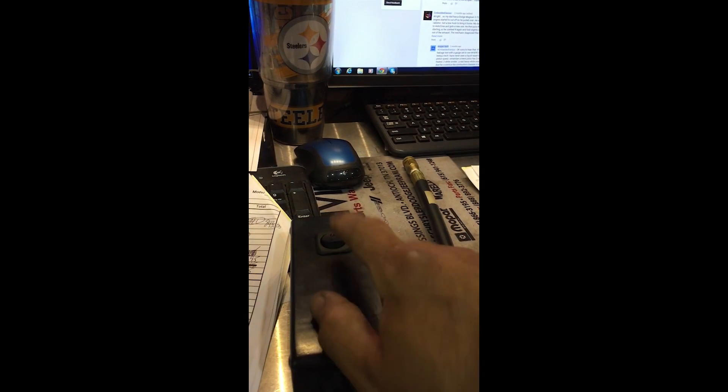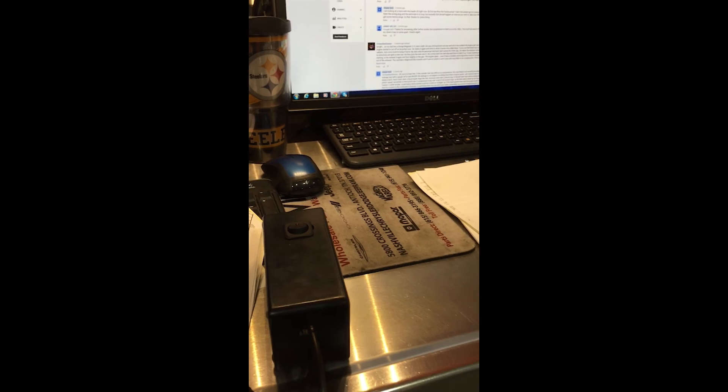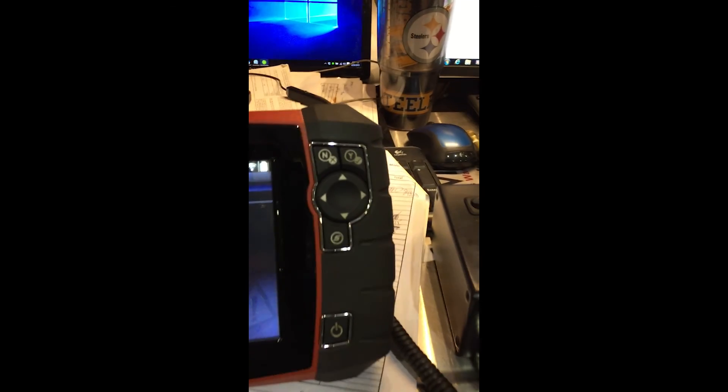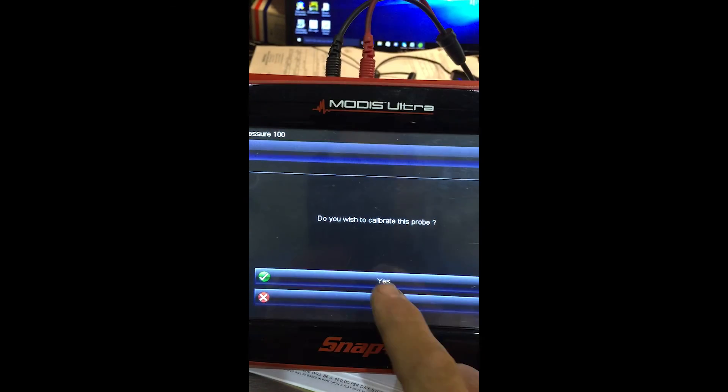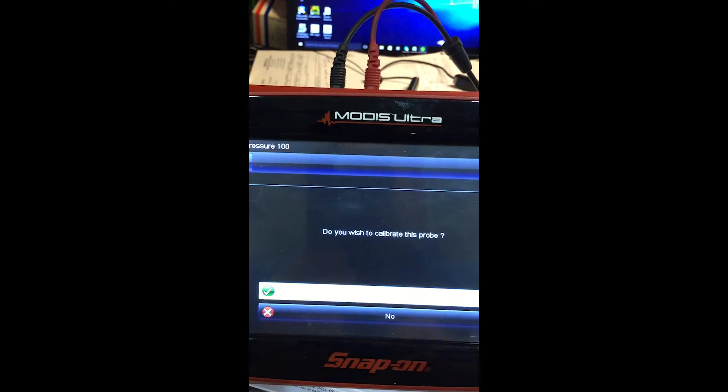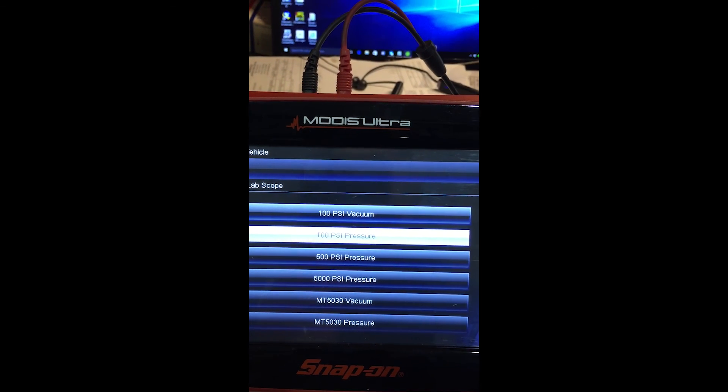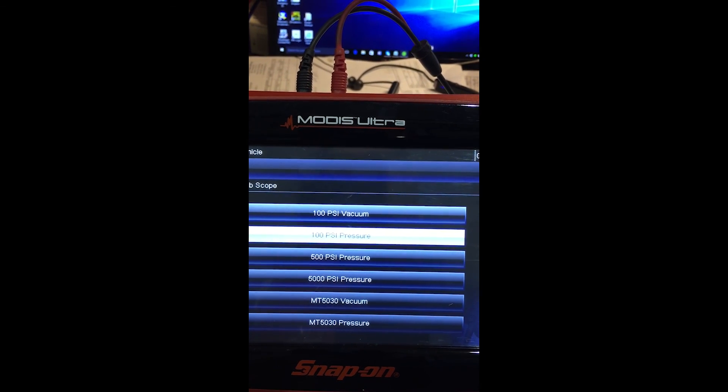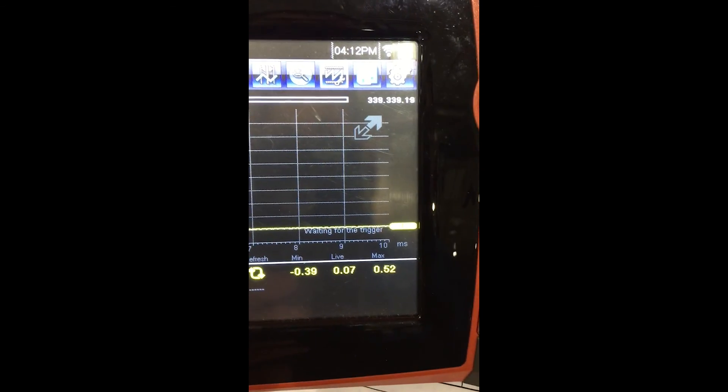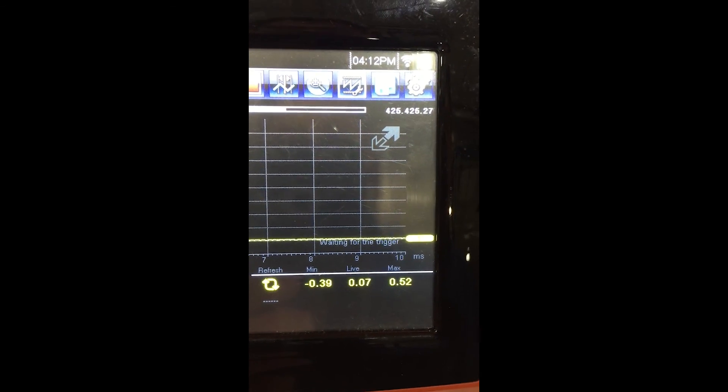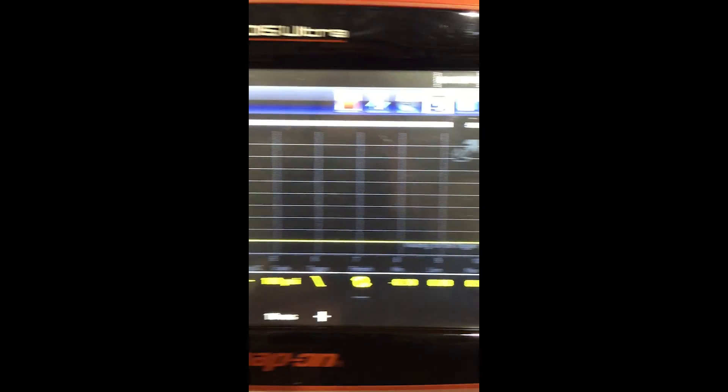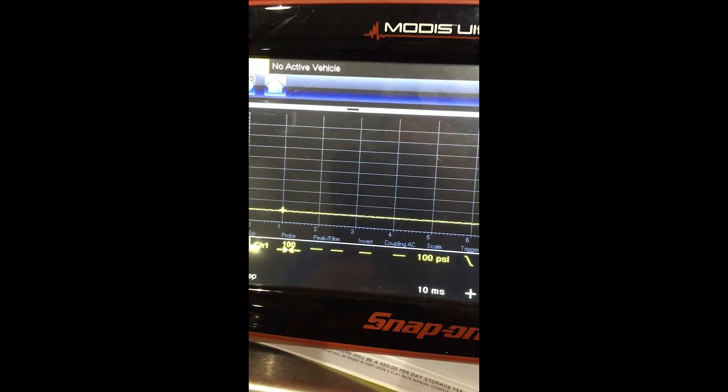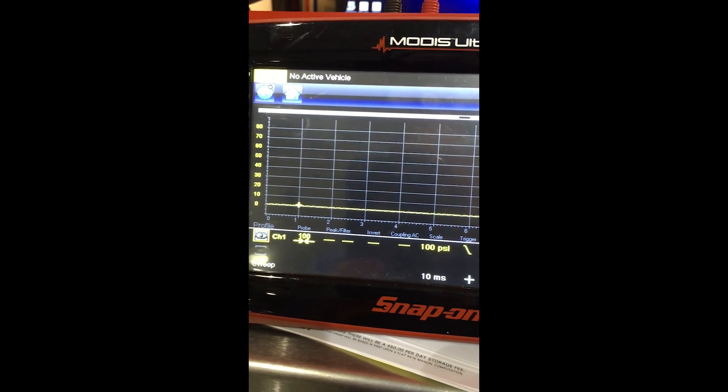It's going to ask you if you want to calibrate it. Now at this point, you need to make sure that your power is on and there's no, and it's not hooked up to anything. Don't calibrate it if you're hooked up to a fuel rail with some residual pressure. We're going to click yes. And as you can see, it's zeroed out. All right. Let me see if I can find a vehicle to hook it up to and I'll show you how it works.